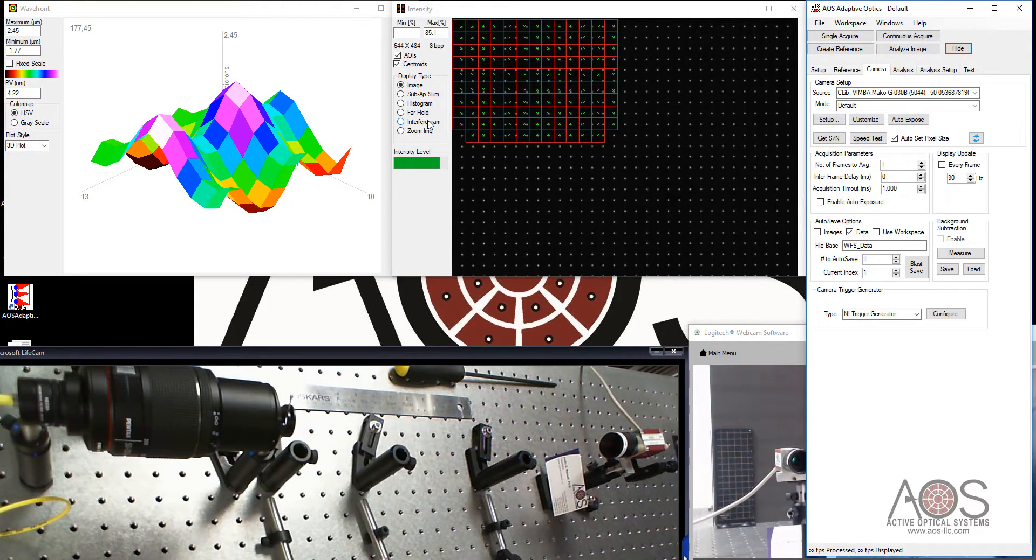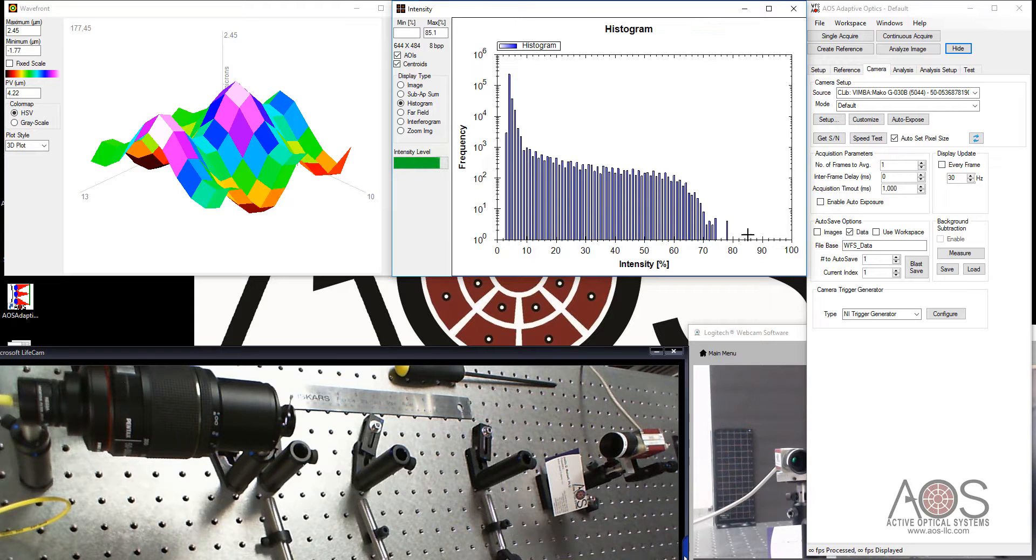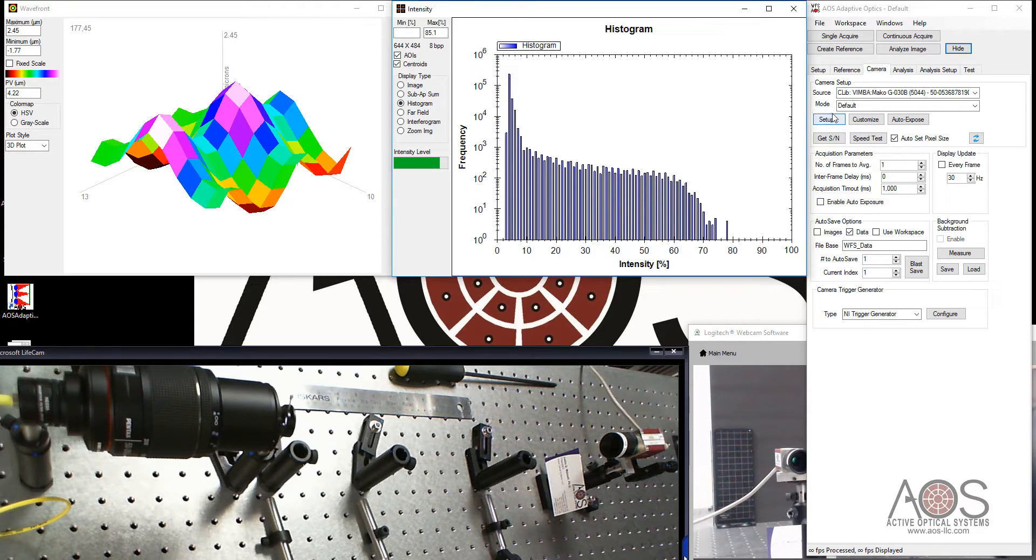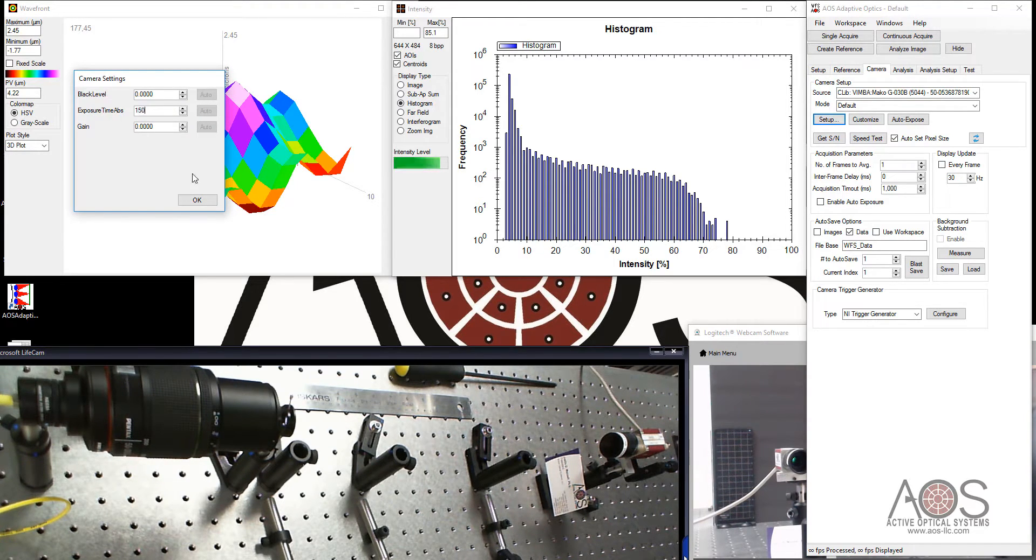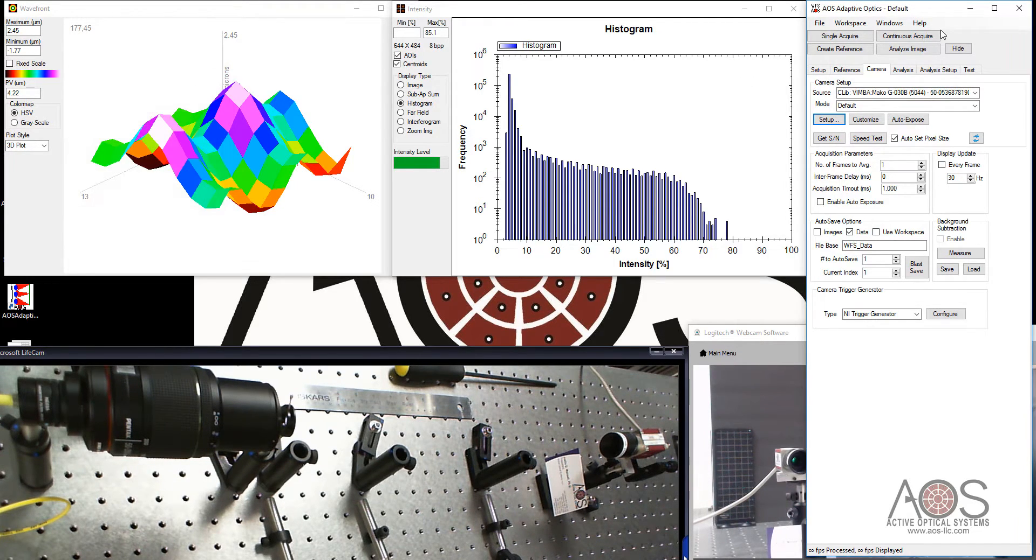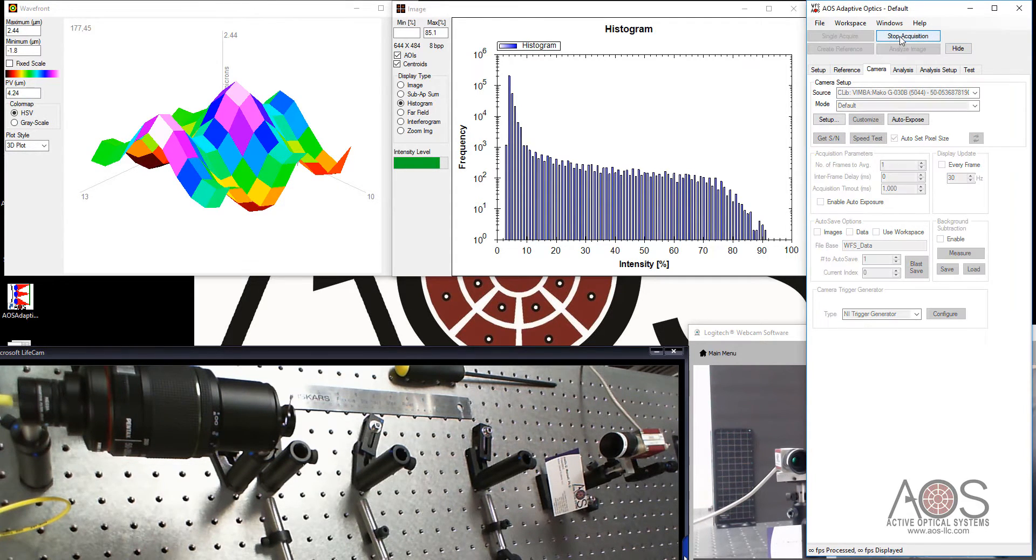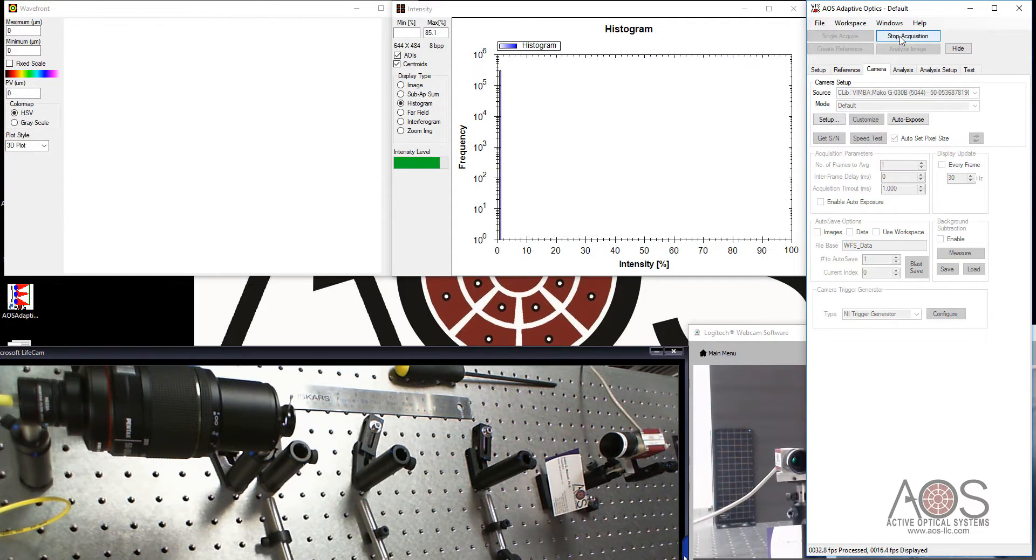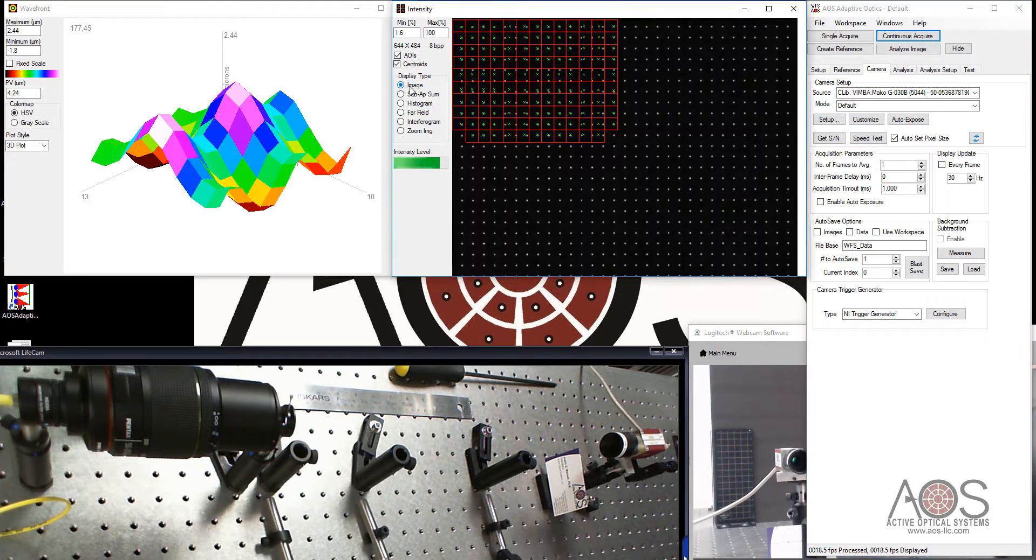We're going to be using this Mako G30B wavefront sensor today. I'll select that. It goes through and initializes the connection. And I can grab a frame from it. Let me take a look at my histogram. I'm in pretty good shape here. I could increase the exposure a little bit. In fact, when I do that, I'll click on Setup and bring this up to 150.